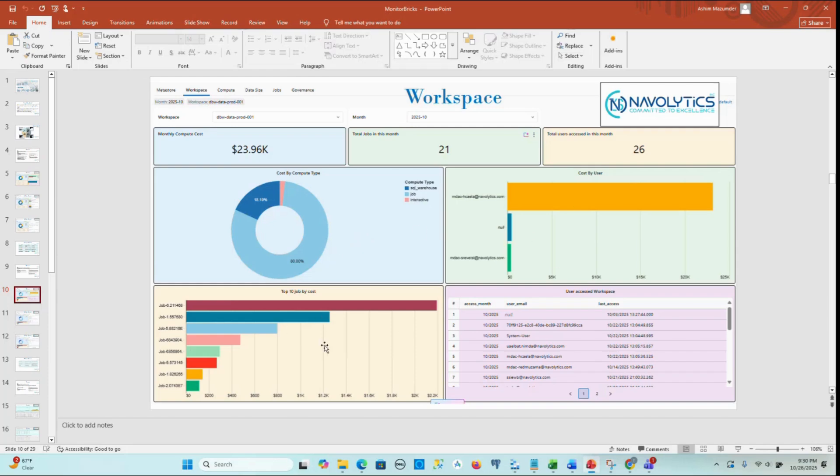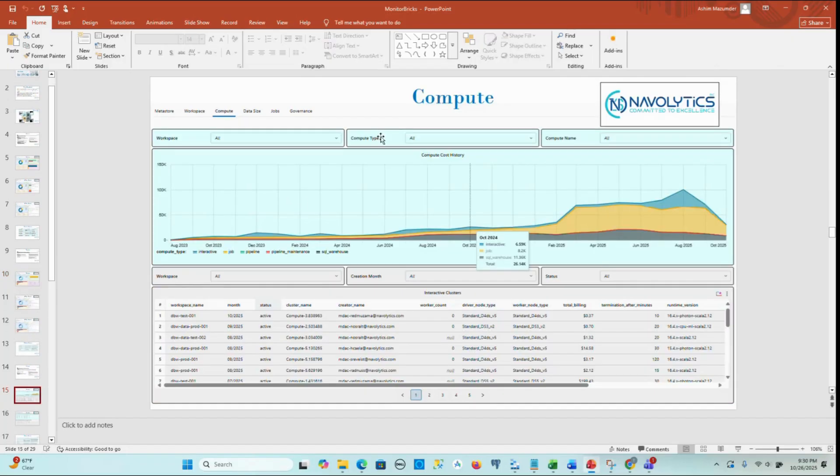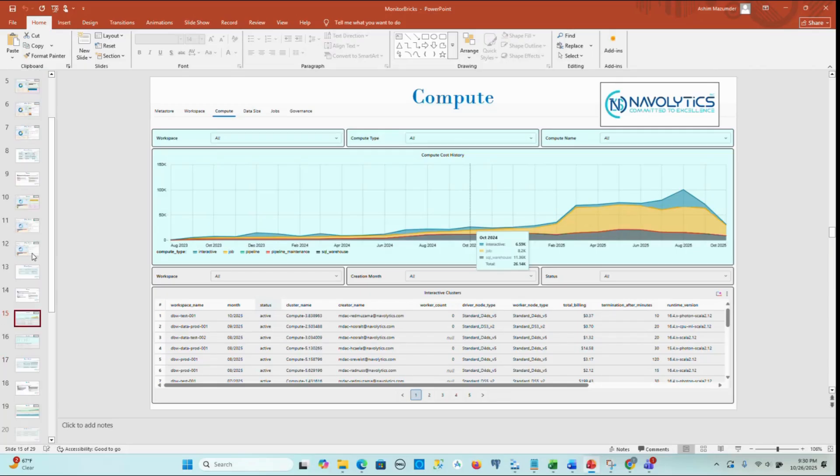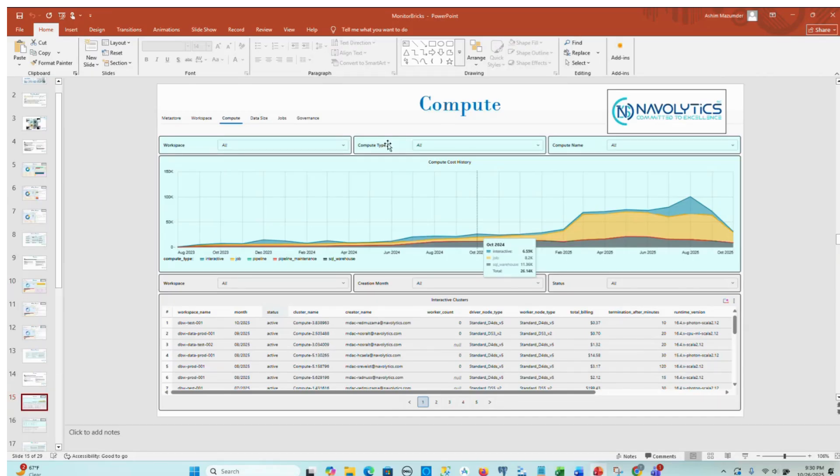The Compute page provides a deep data-driven view into all compute resources used across Databricks, including clusters, SQL warehouses, and job clusters.